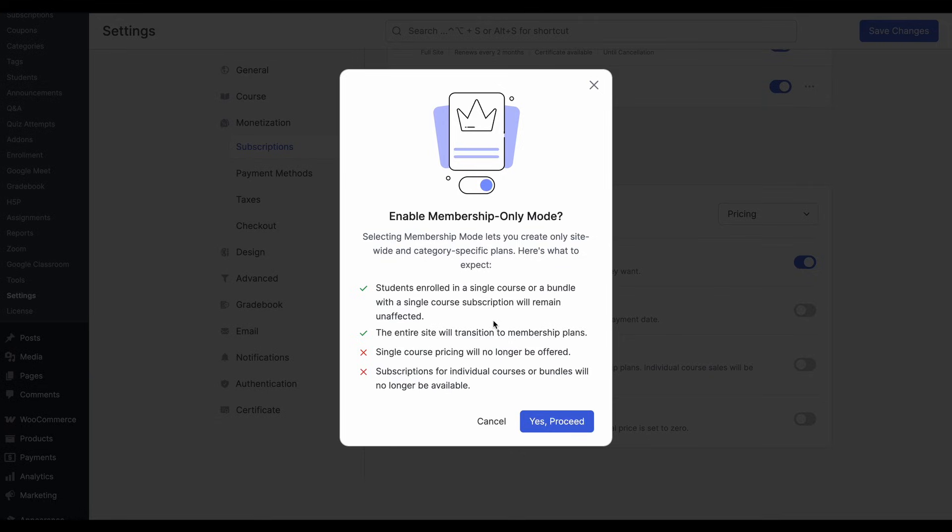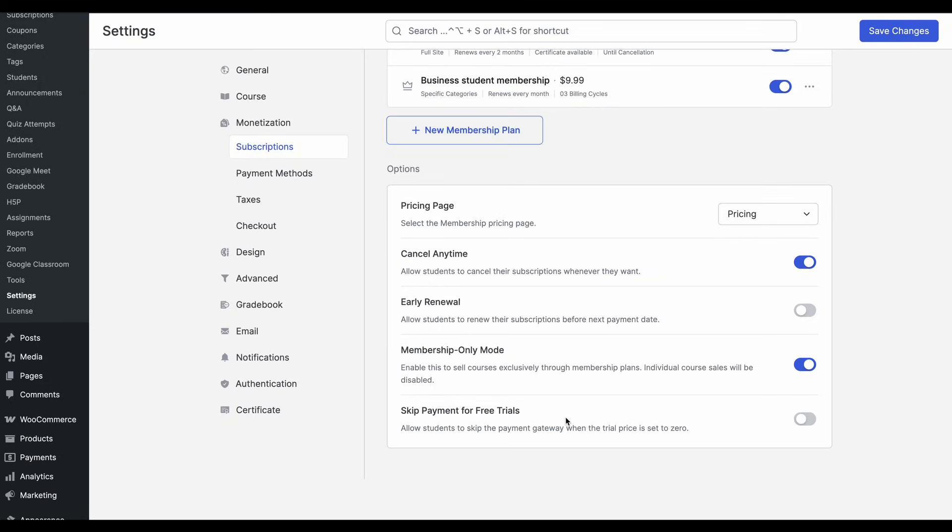So you'll have only memberships and single course pricings or subscriptions for courses and bundles will no longer be available. Students who are already enrolled in a course will remain unaffected. So we'll go with yes, proceed. And now your site is only accessible through memberships.